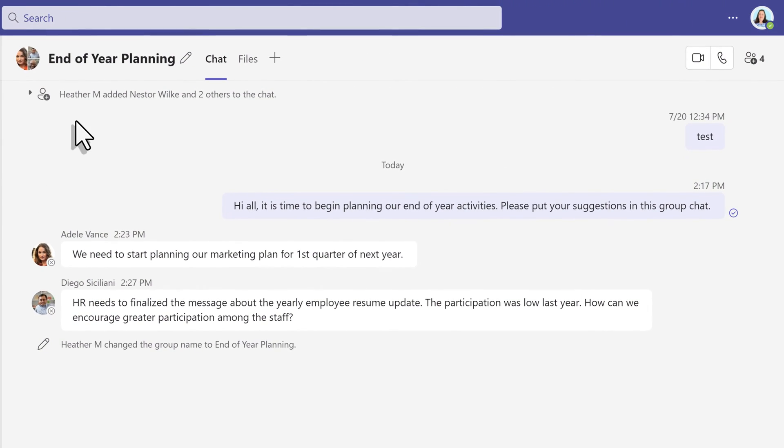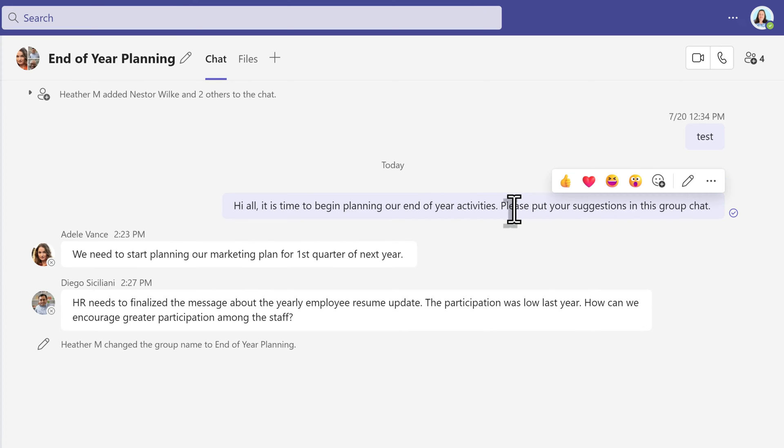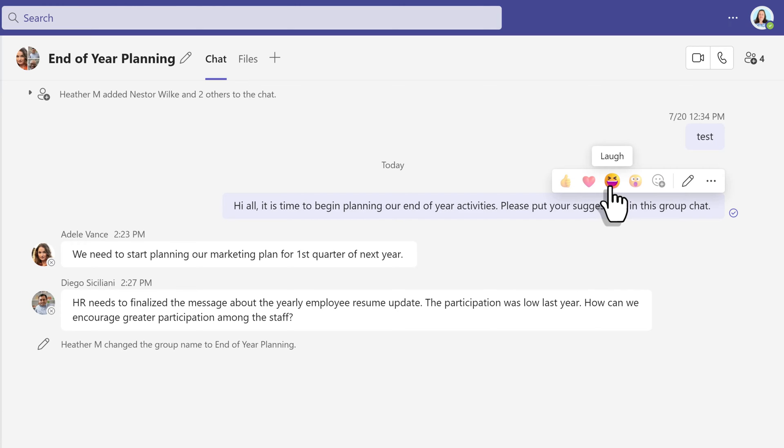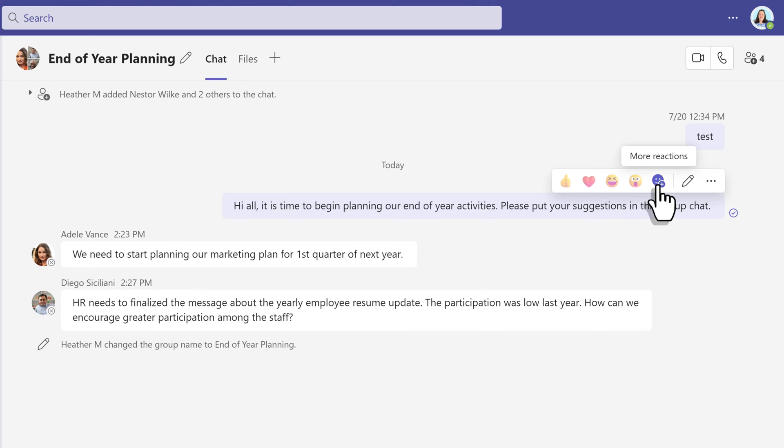So let's use this group chat as the example. If you hover your mouse over any of the messages, you will see a little box pop up that has some standard reactions. Now, one of the changes Microsoft has made is this little smiley face with the plus sign next to it.